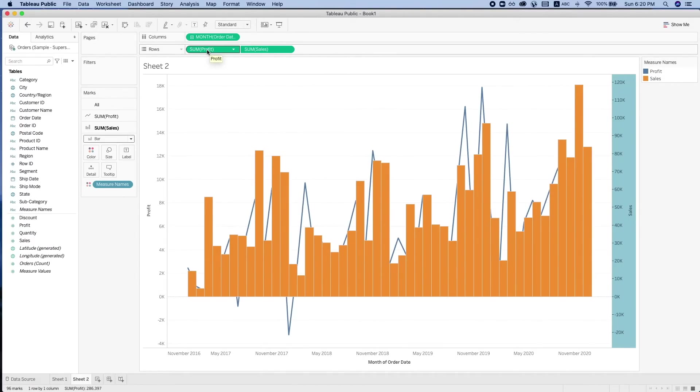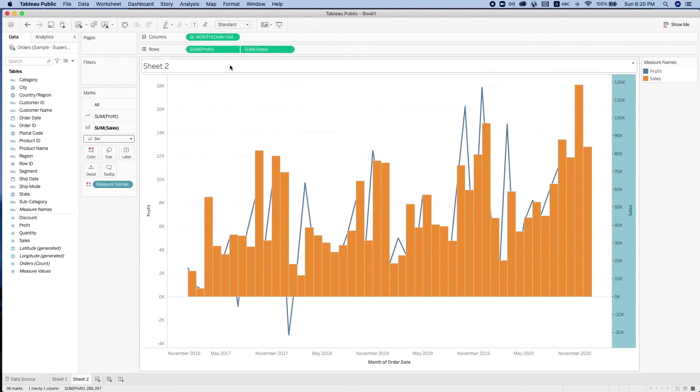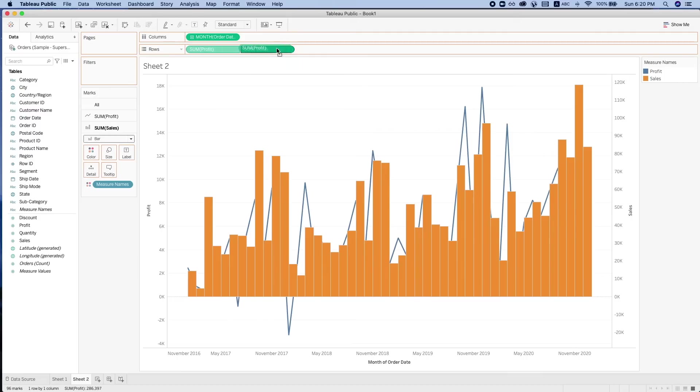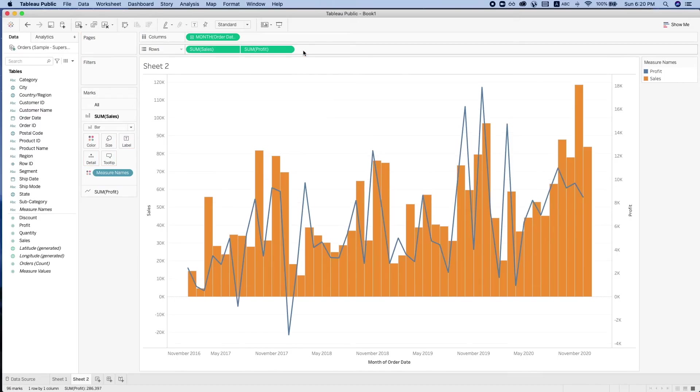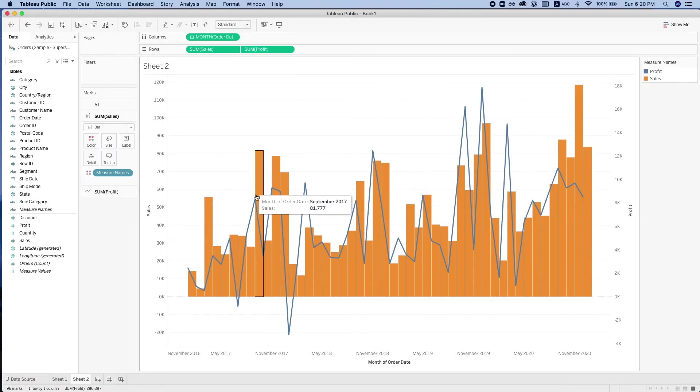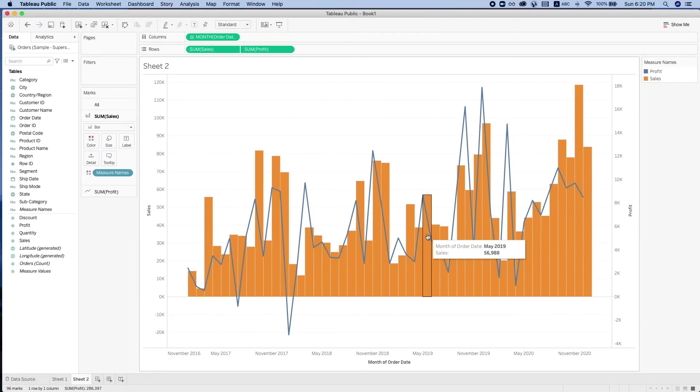Here we may want to bring out the line in front of the bar chart, so we can swap the position. We have the line chart on top of the bar chart.